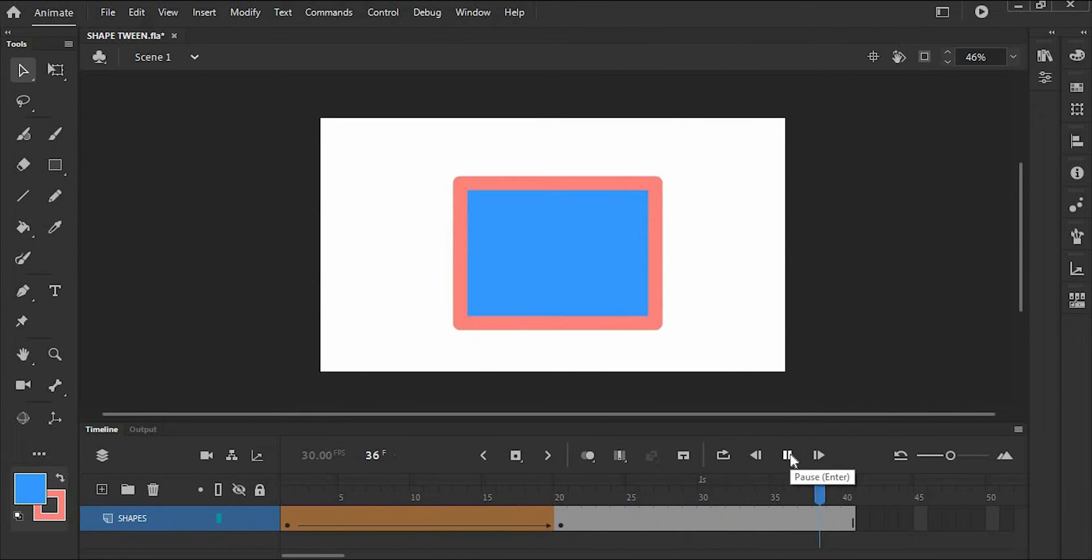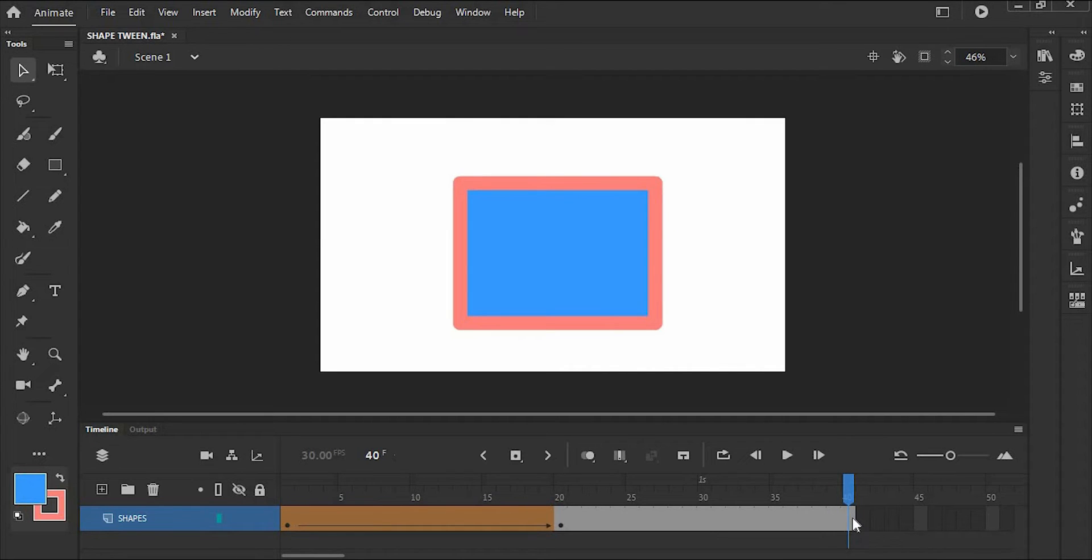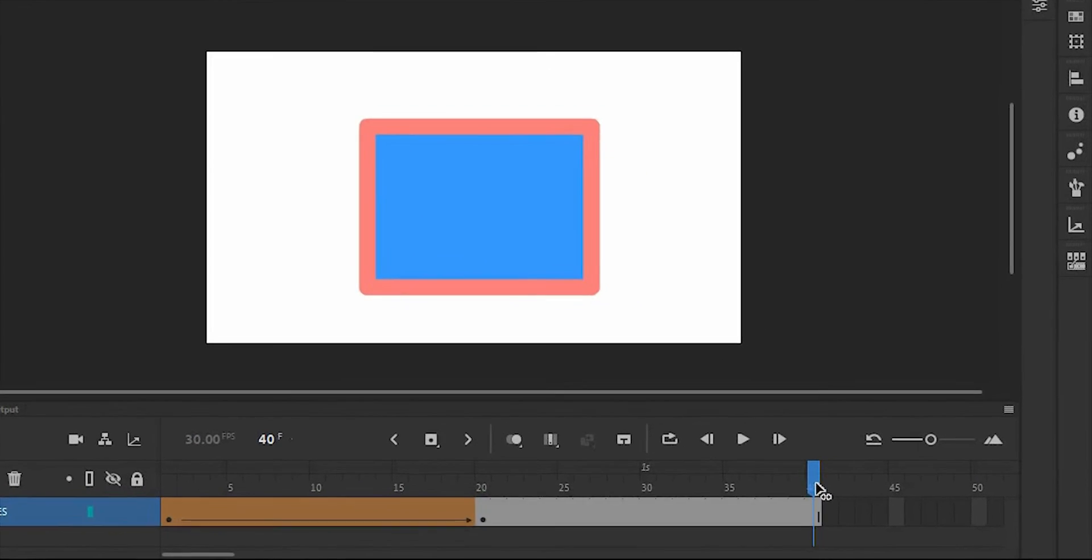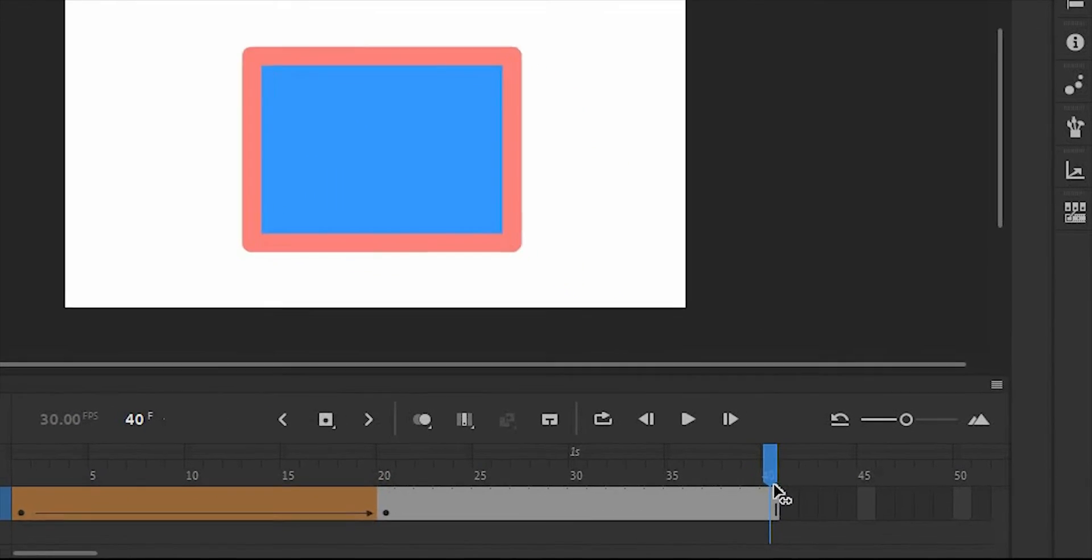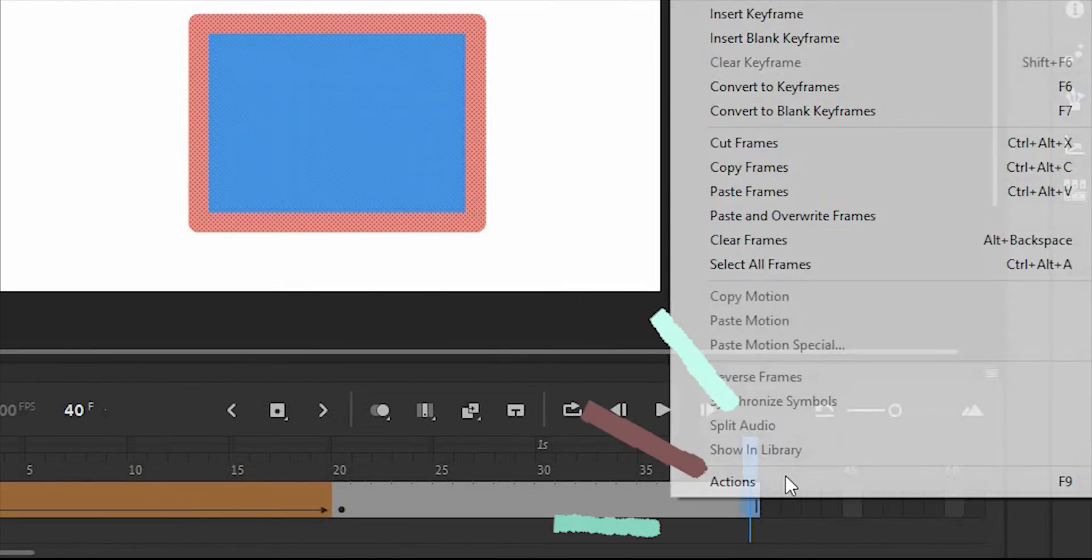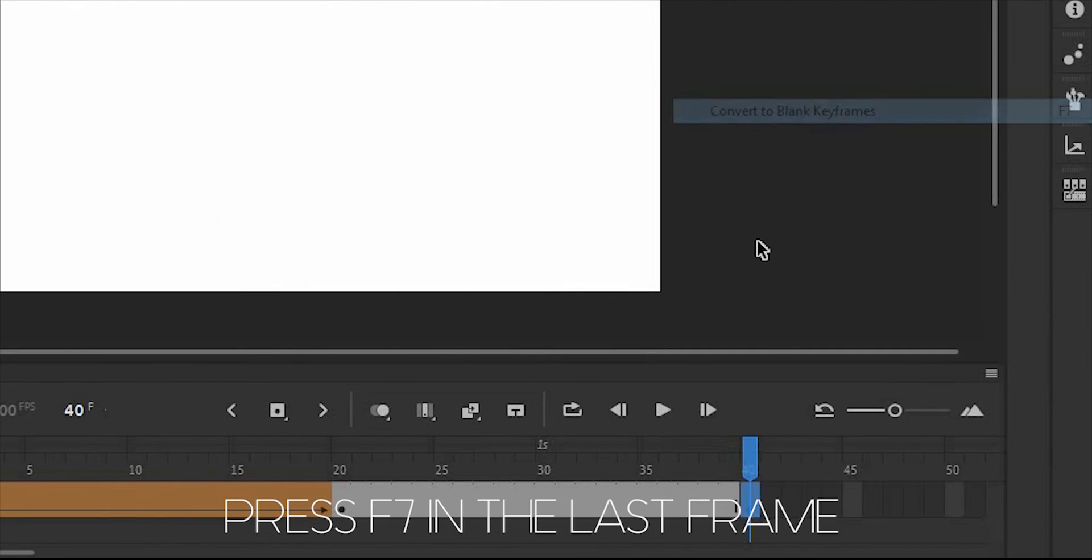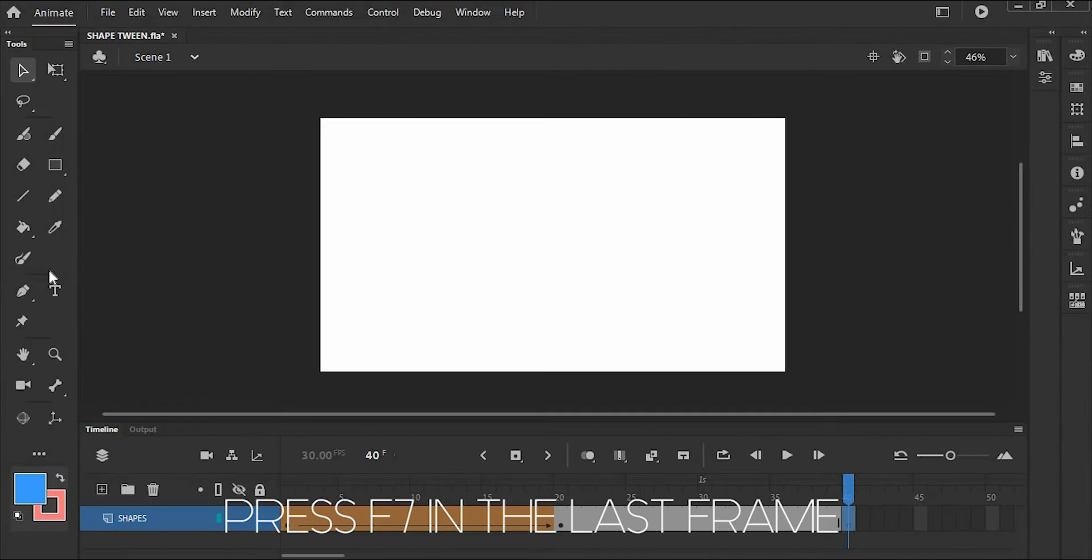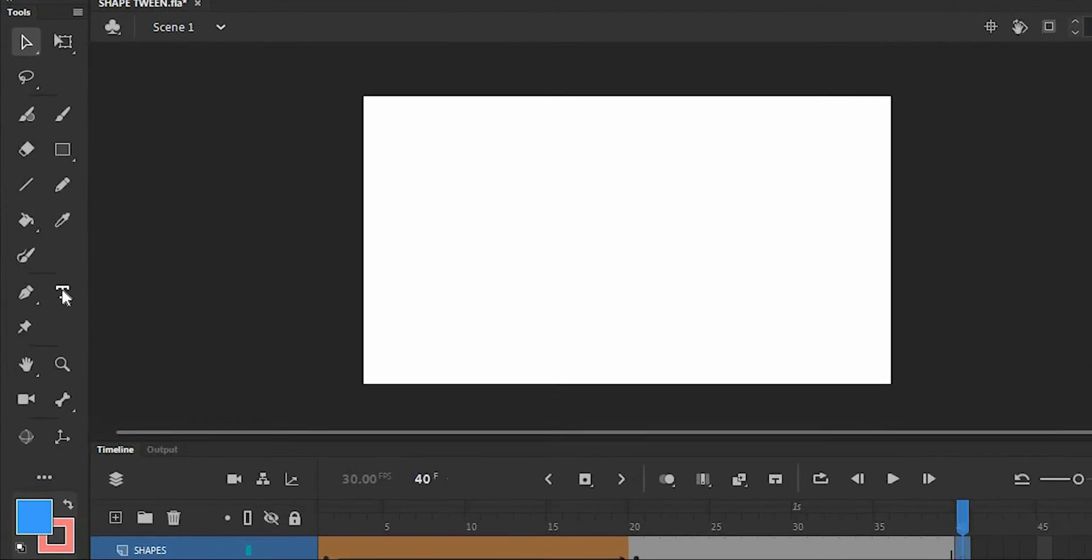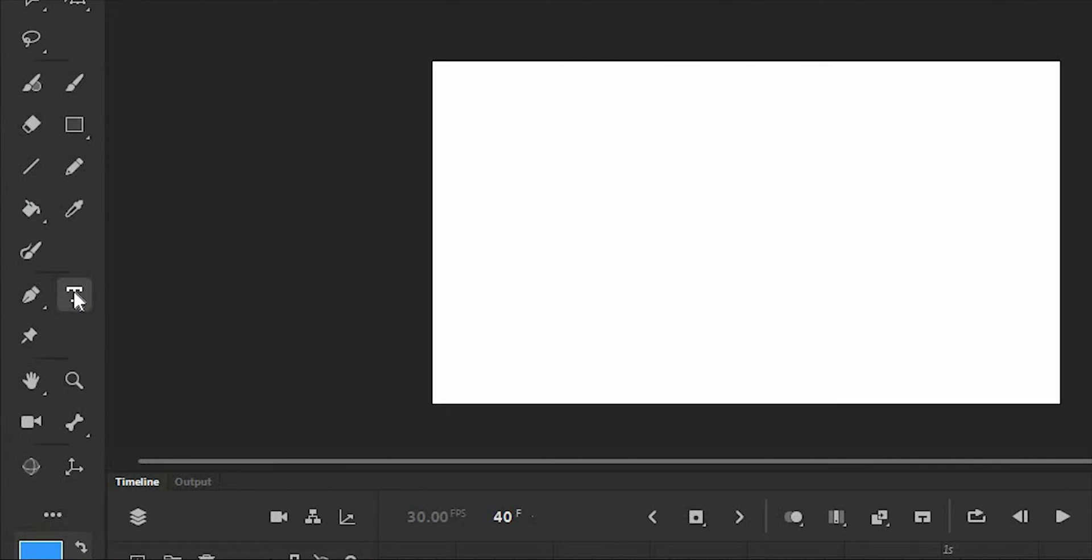So as we can see, it deforms into a rectangle shape. We can also add text in the ShapeTween. To make that, make a blank keyframe or press F7 in the last frame of your rectangle shape and add text by finding the text tool in the toolbox.